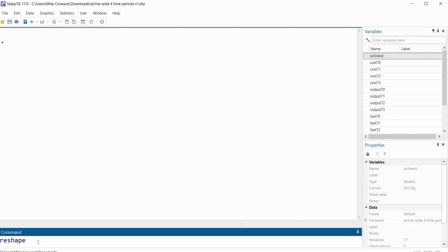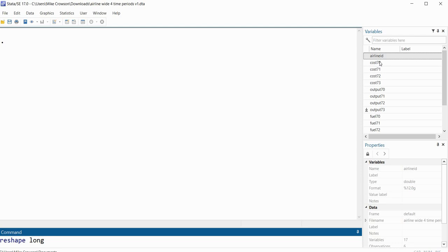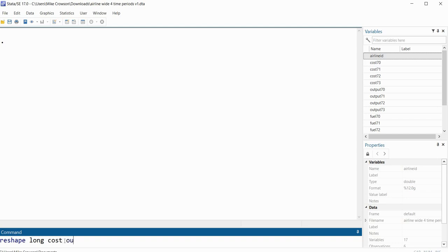So that's our fundamental command and we need to specify whether we are reshaping from wide to long format or long to wide format. So I'm going to type long because we're reshaping from wide format to long format. Next, we're going to be typing in the root names for the different variables that are represented, each of them with their respective time signatures. Again, we have our time signatures of 70, 71, 72, 73. So I'll type in the root name cost right here for the first one, then output for the second one, then fuel for the third one, and then we'll type in load for the fourth one.